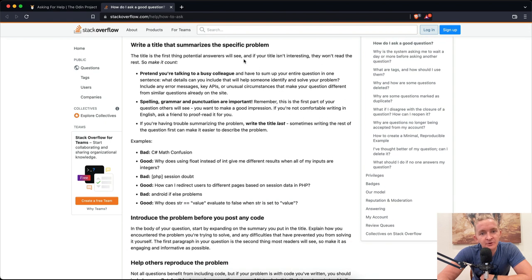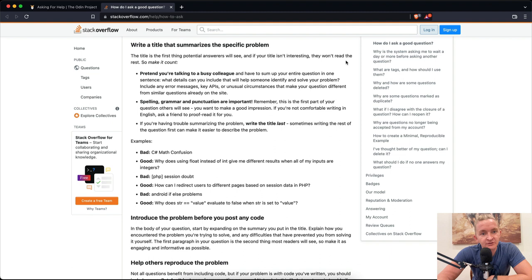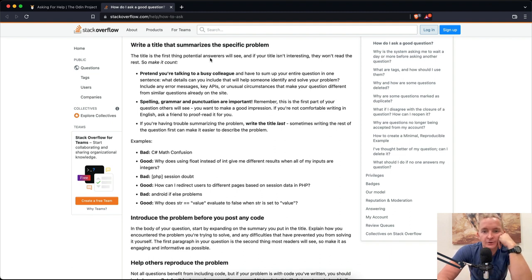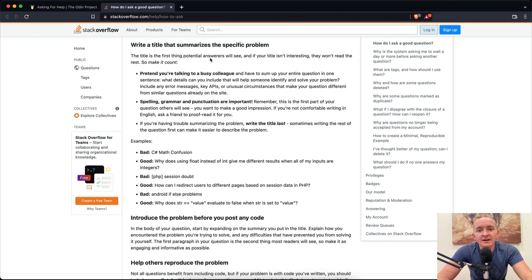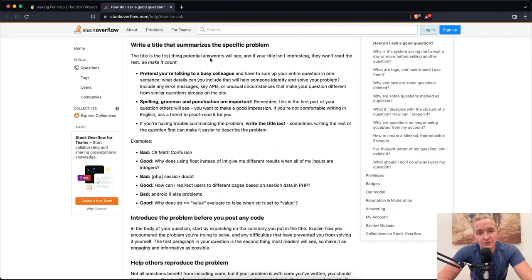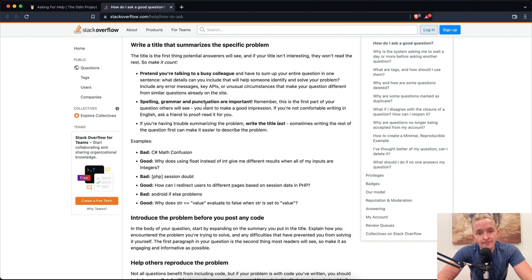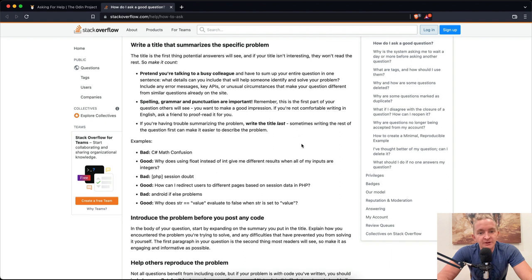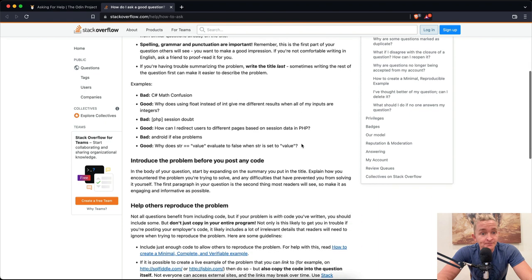First, write a title that summarizes the specific problem. The title is the first thing potential answerers will see. If your title isn't interesting, they won't read the rest. So make it count. Pretend you're talking to a busy colleague and have to sum up your entire question in one sentence. What details can you include that will help someone identify and solve your problem? Include any error messages, key APIs, or unusual circumstances that make your question different from similar questions already on the site.